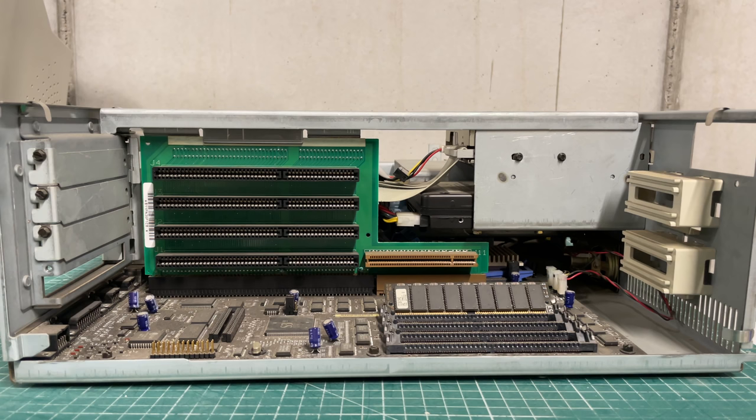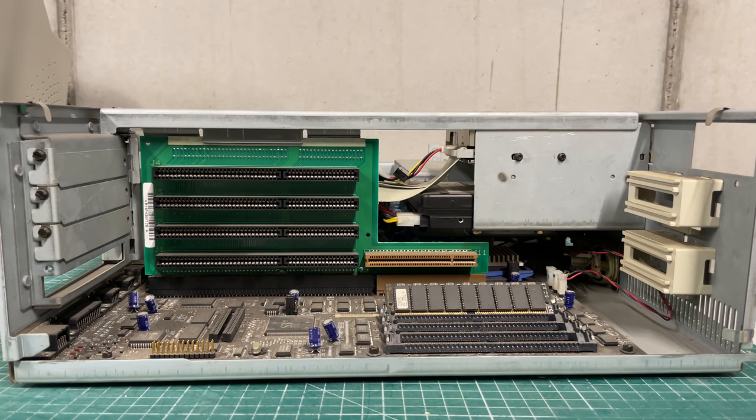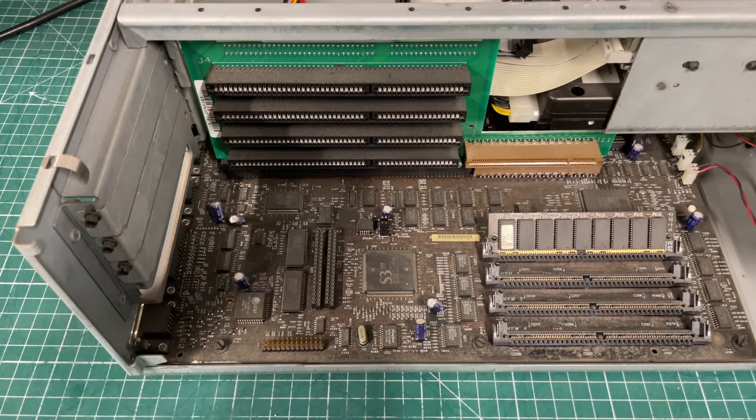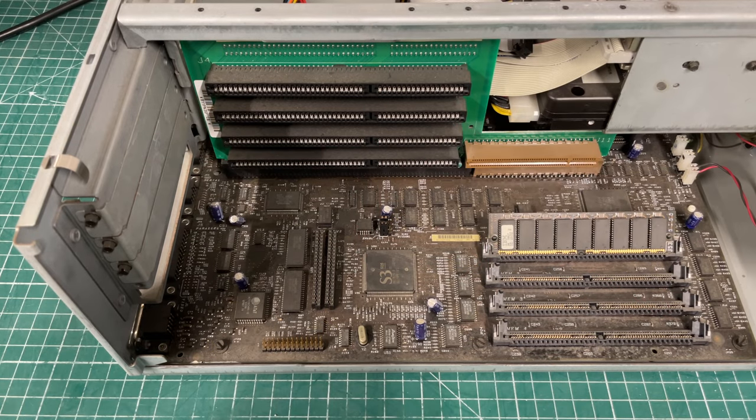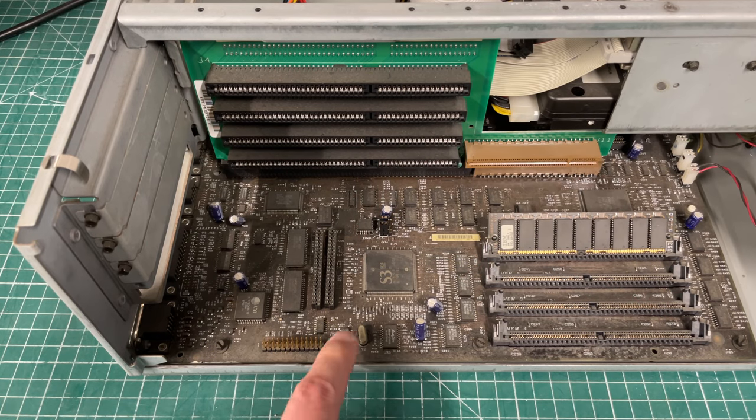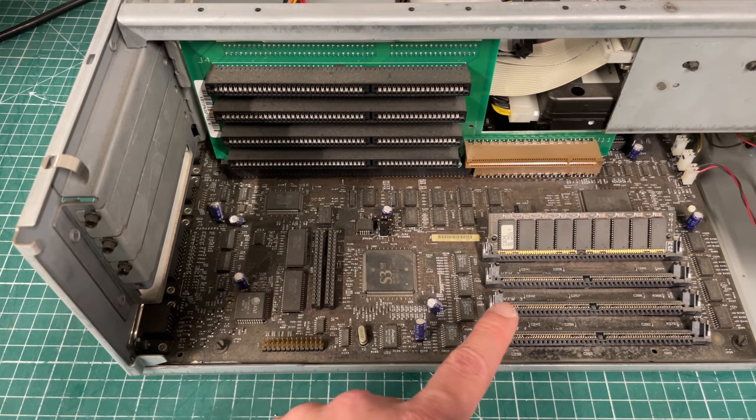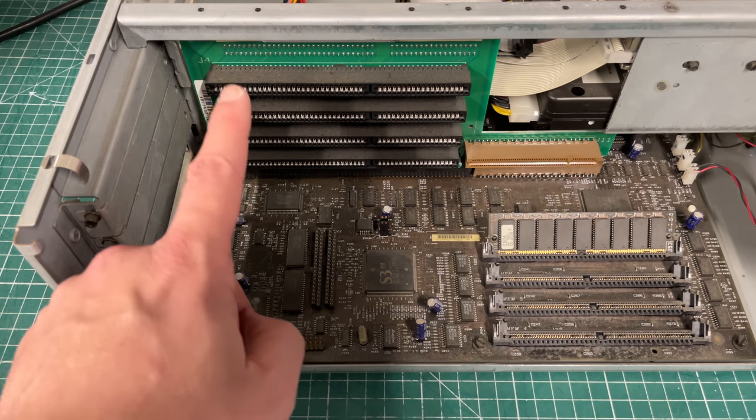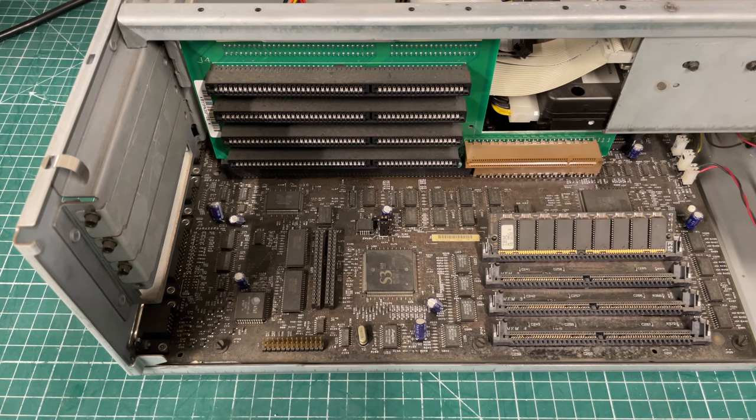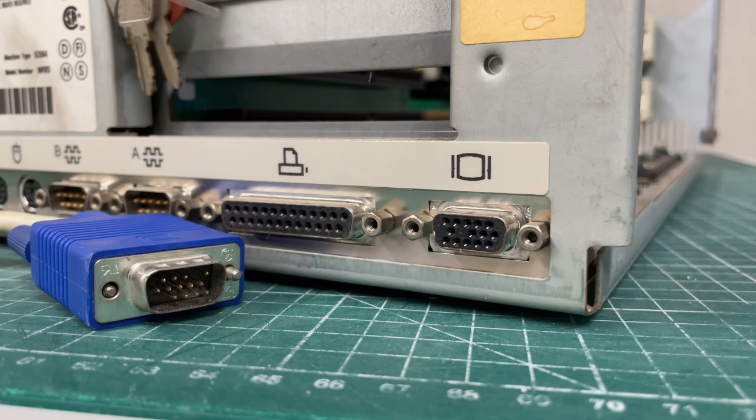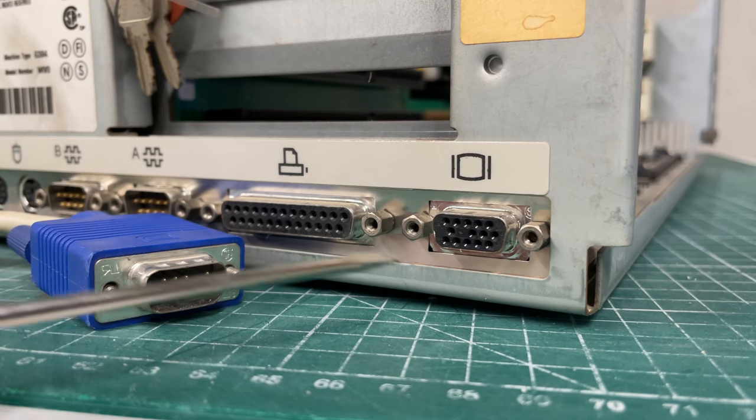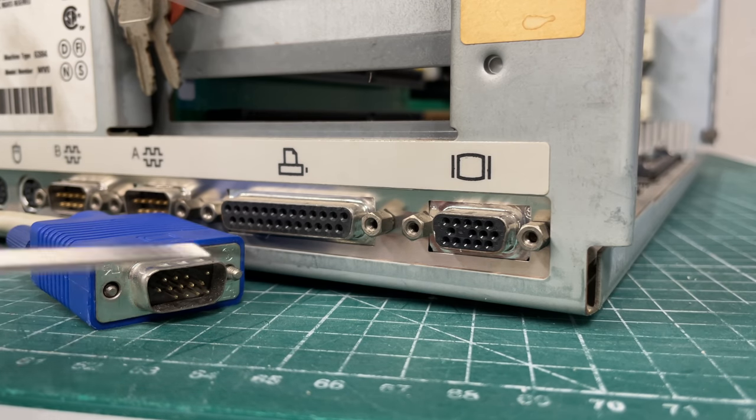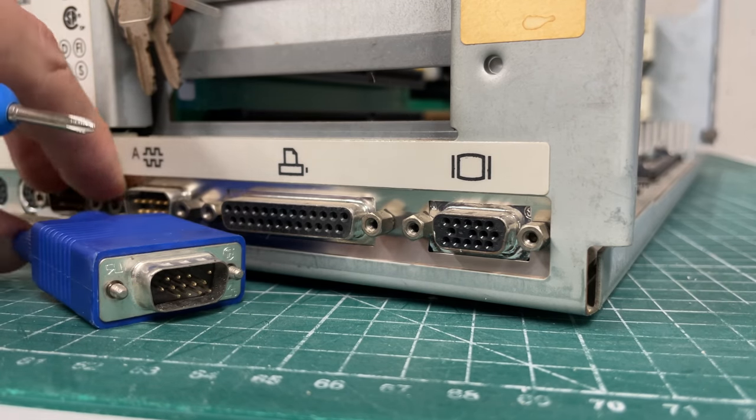This is one of those highly integrated motherboards. I already spot the integrated graphics. We have four megabytes of RAM, we have the riser card here.